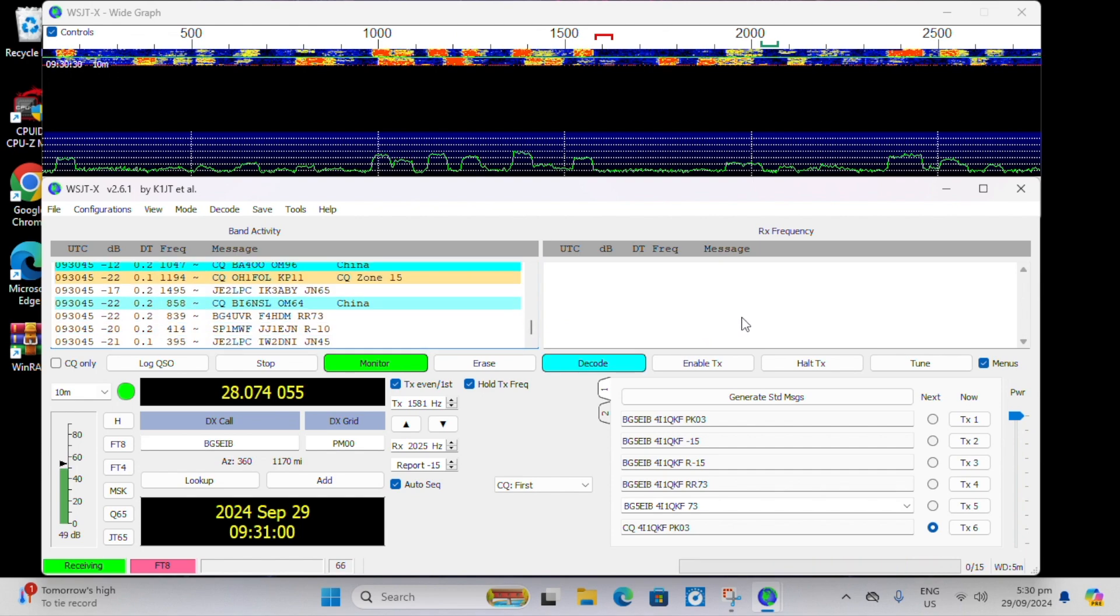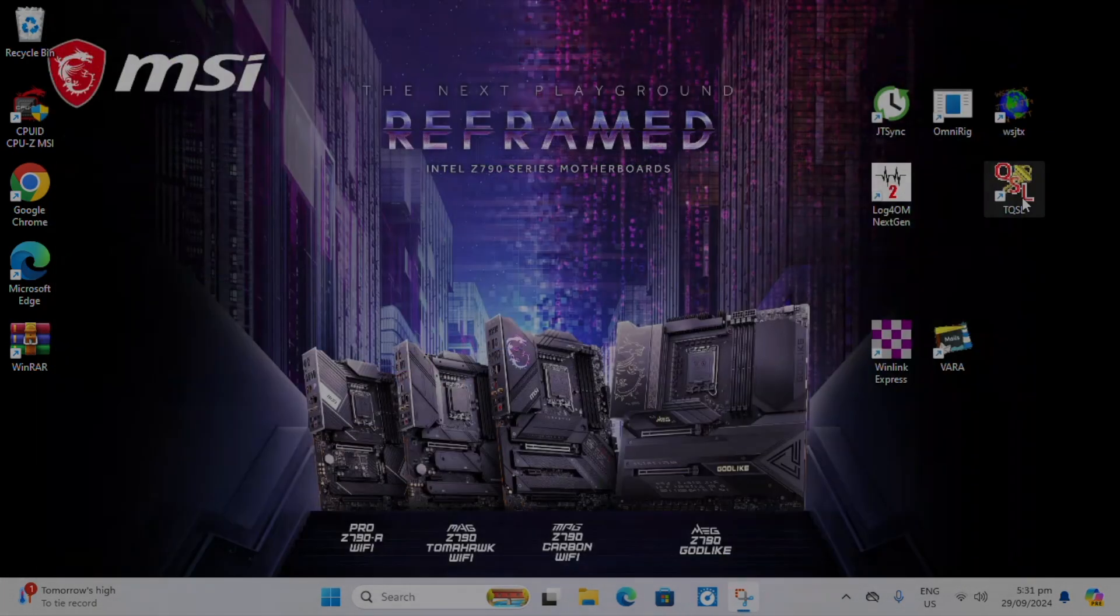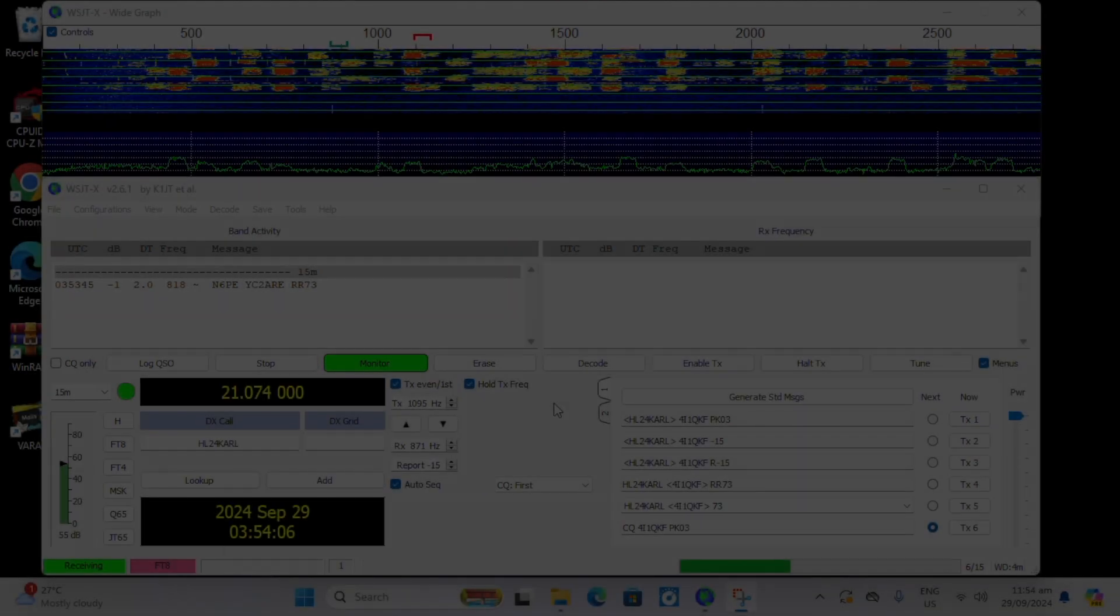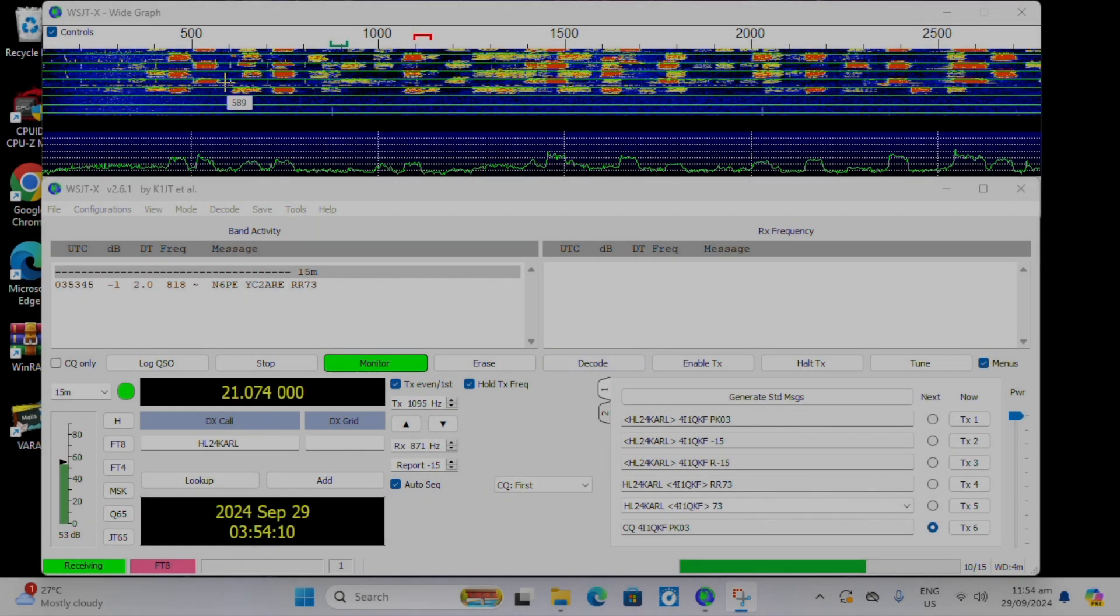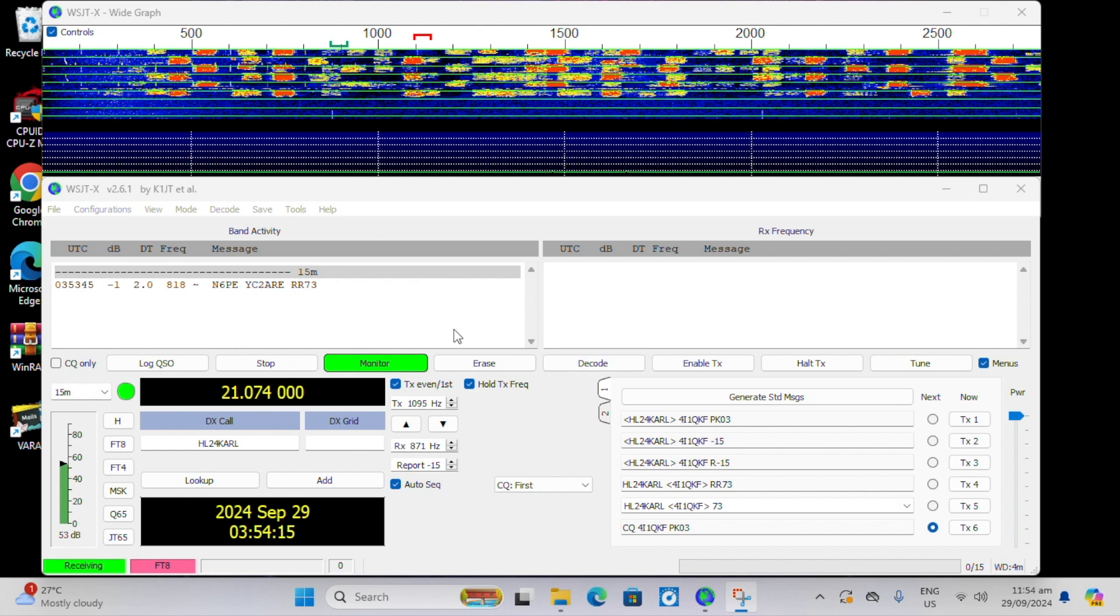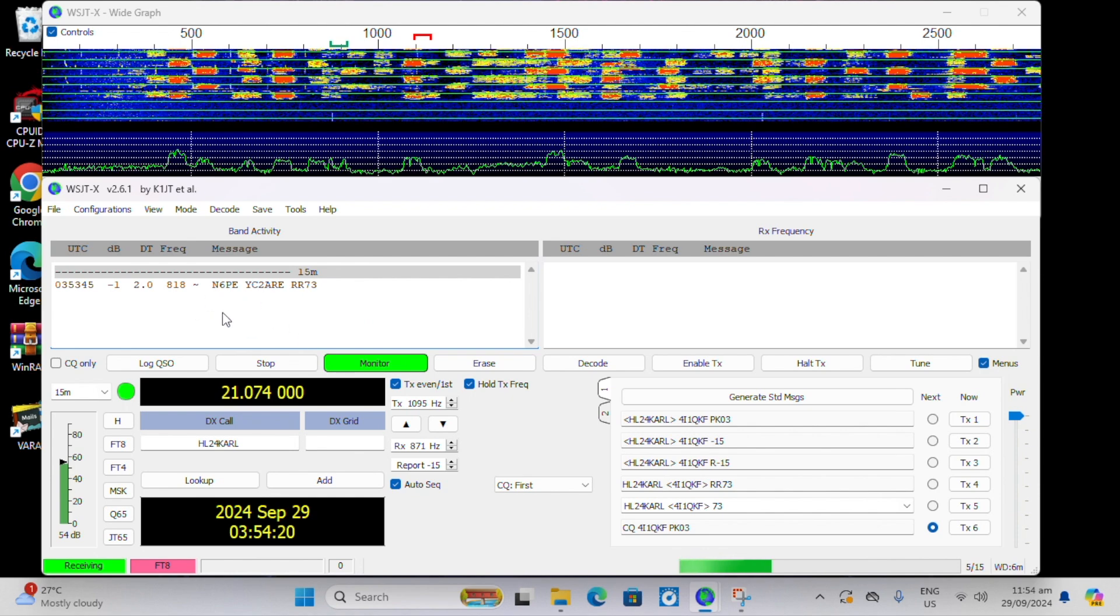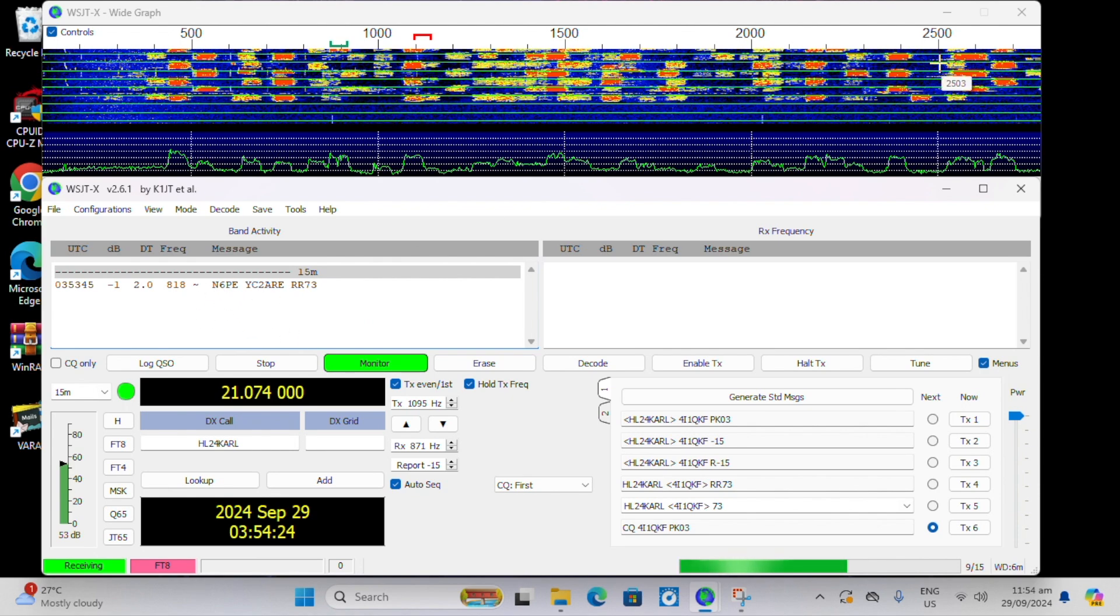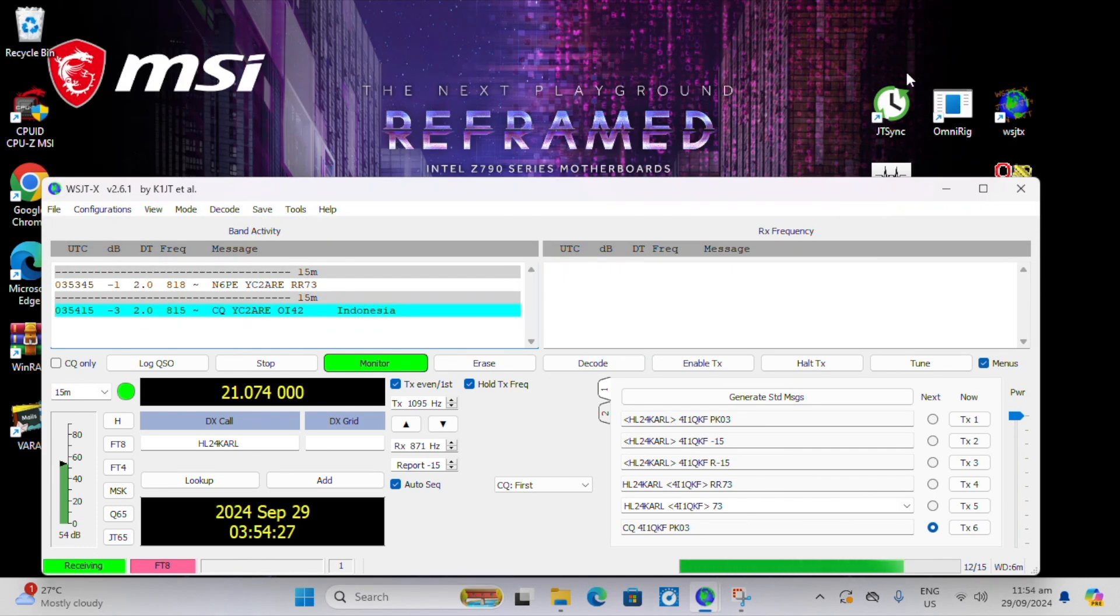So now let's move on to a really bad time sync that we'll have to adjust for using the listening feature. For this, we don't need a time source. We don't need the internet. We don't need the phone. As you can see, there's a lot of activity on the waterfall, but there's very little decoding. The time difference is so bad that the computer is so out of sync. And we need a few of the decodes in order to calculate the adjustment for the difference in time.